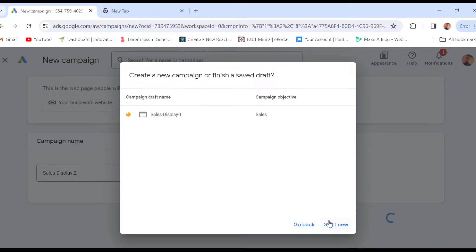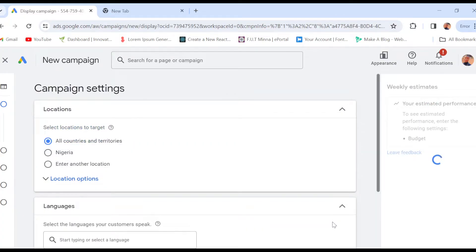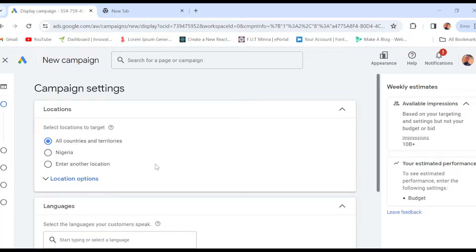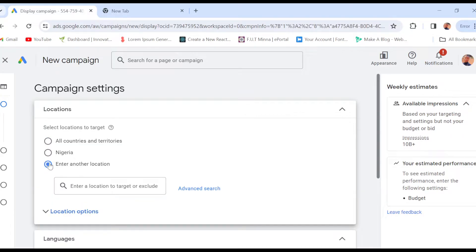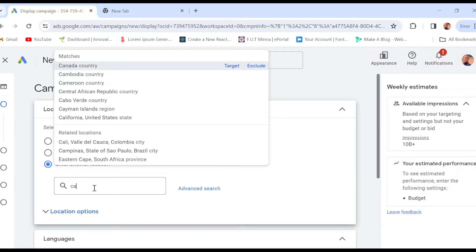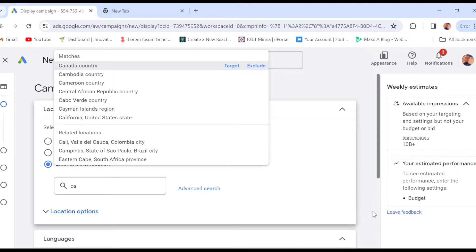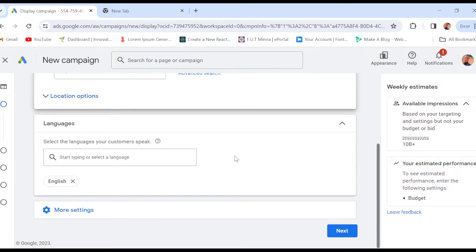Once that is done, wait for it to load. You can decide to start new or create one depending on what you've done before, and you'll be brought to the Locations page. On this page you can now change your country — you can enter a new location or leave it at all countries and regions. Click 'Enter a location,' type a country, select it, then scroll down and select language as well. That is the first way.